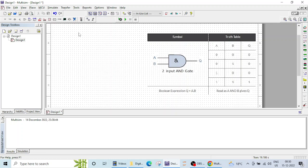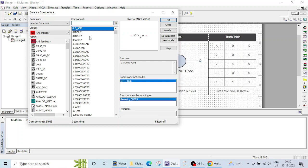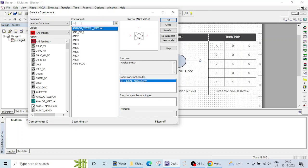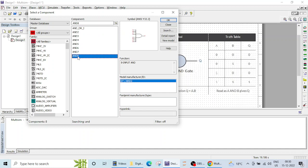I will right-click on this window and click on place component. Here I will write AND. You can see there are various options: 2-input AND gate, 3-input AND gate up to 8-input AND gate are available.